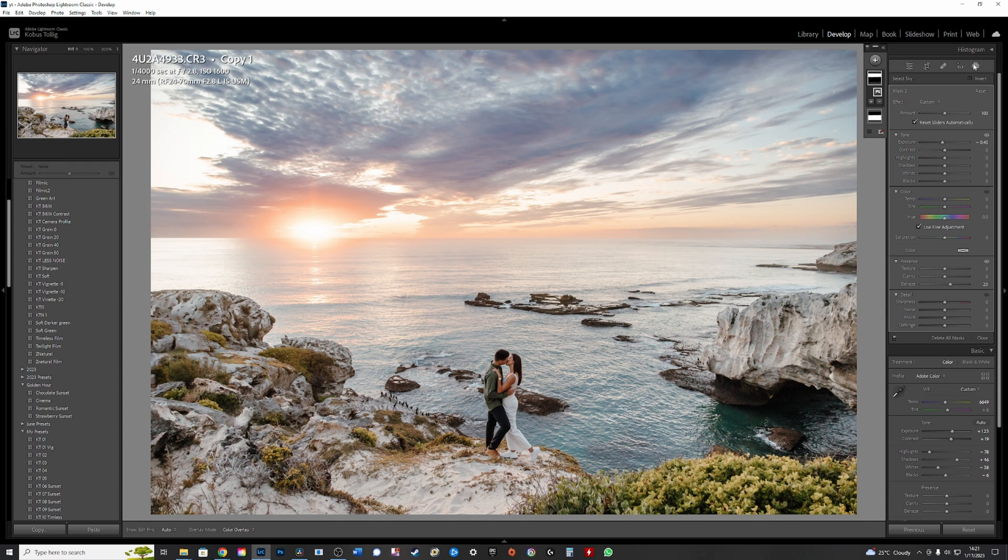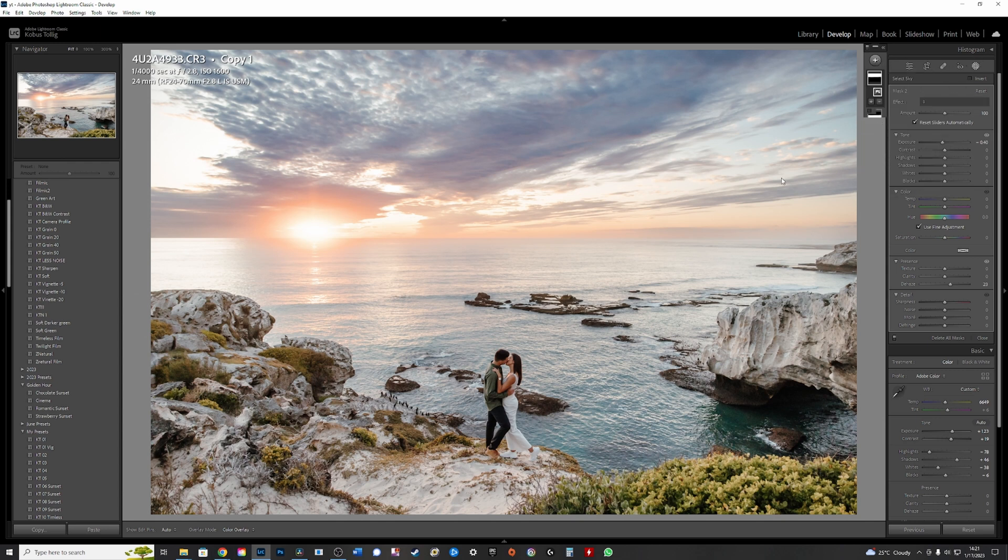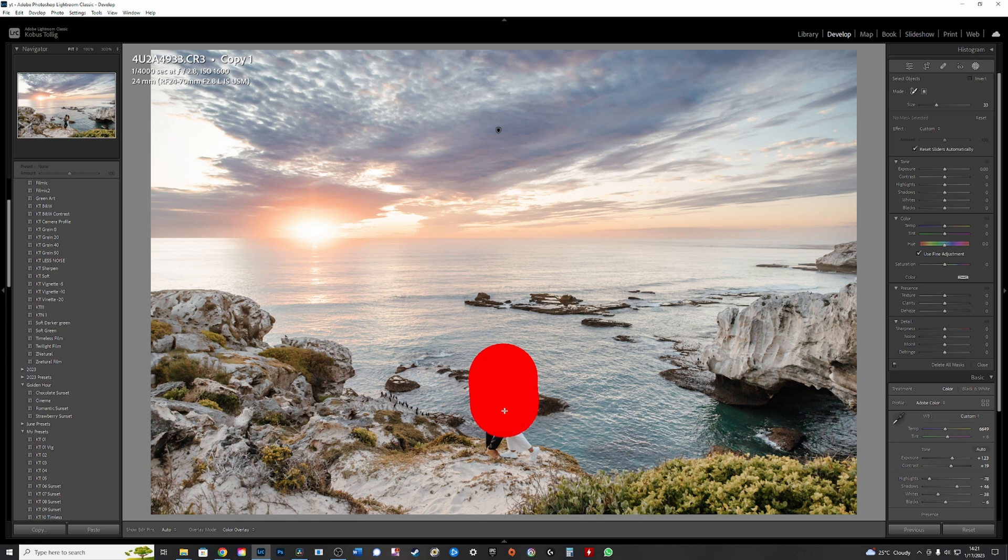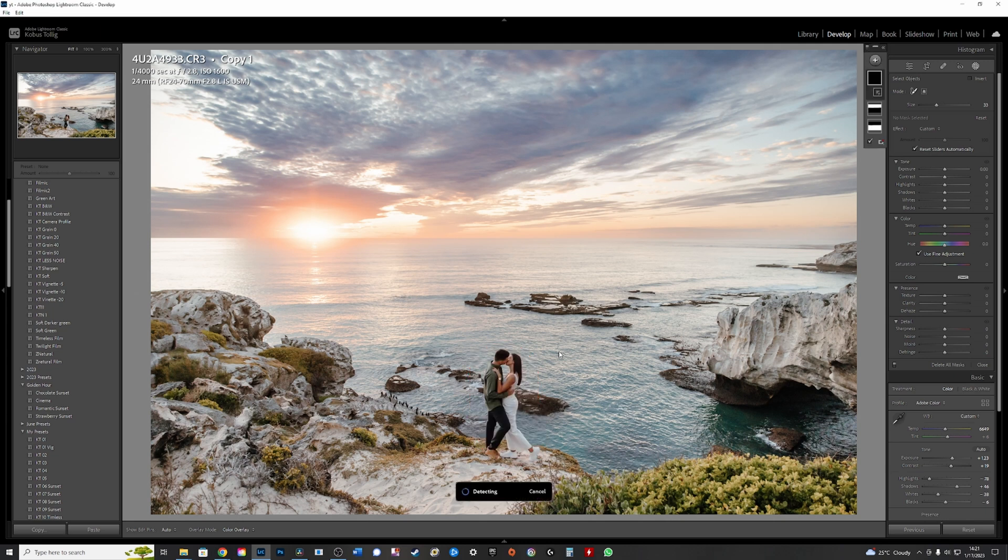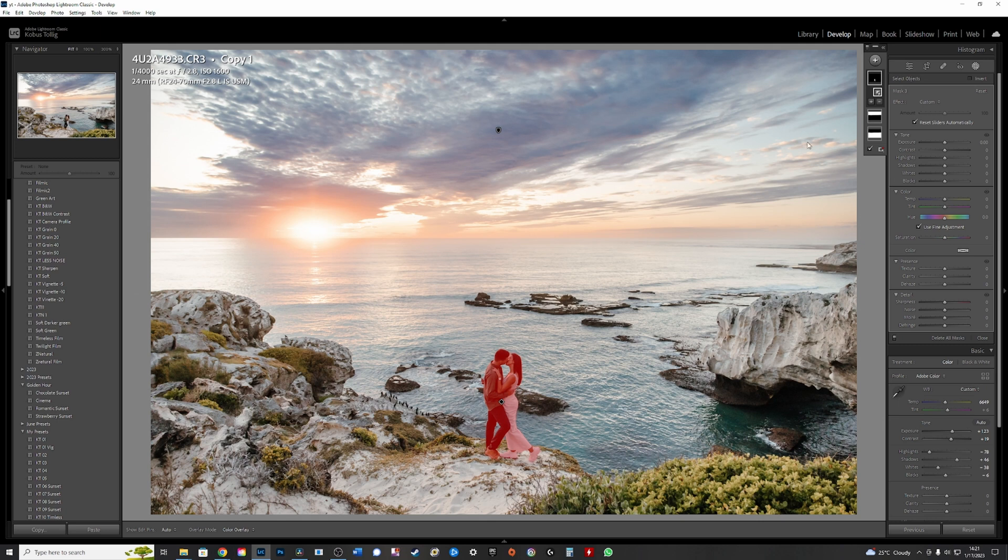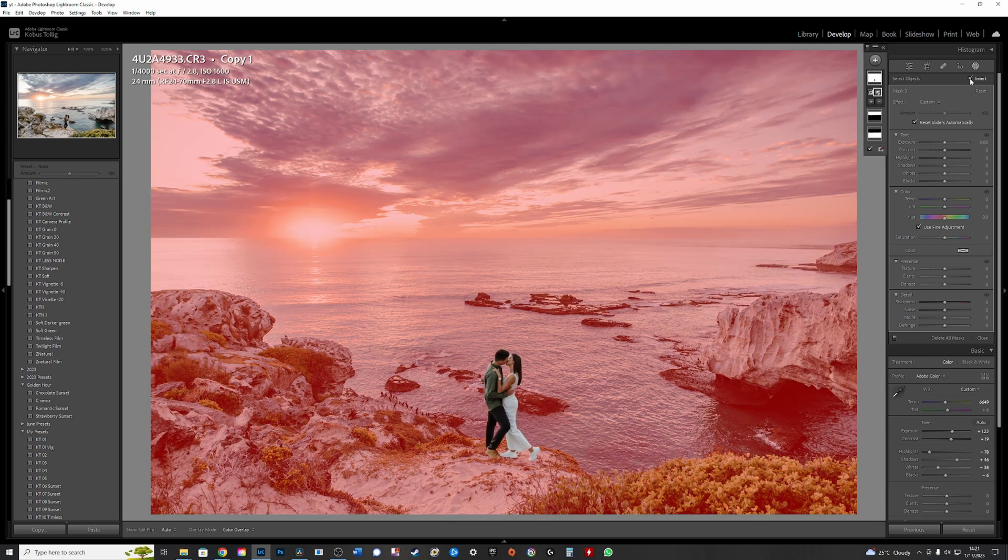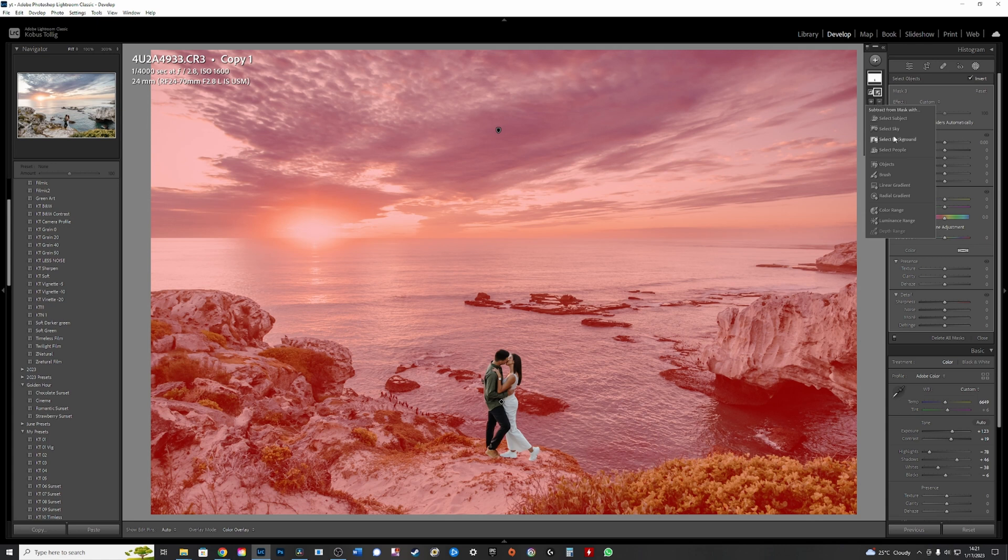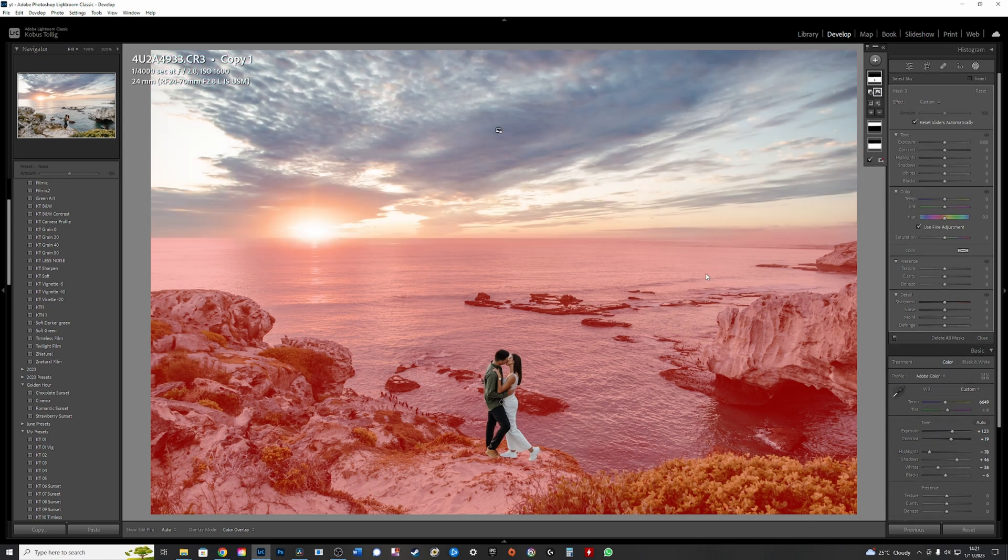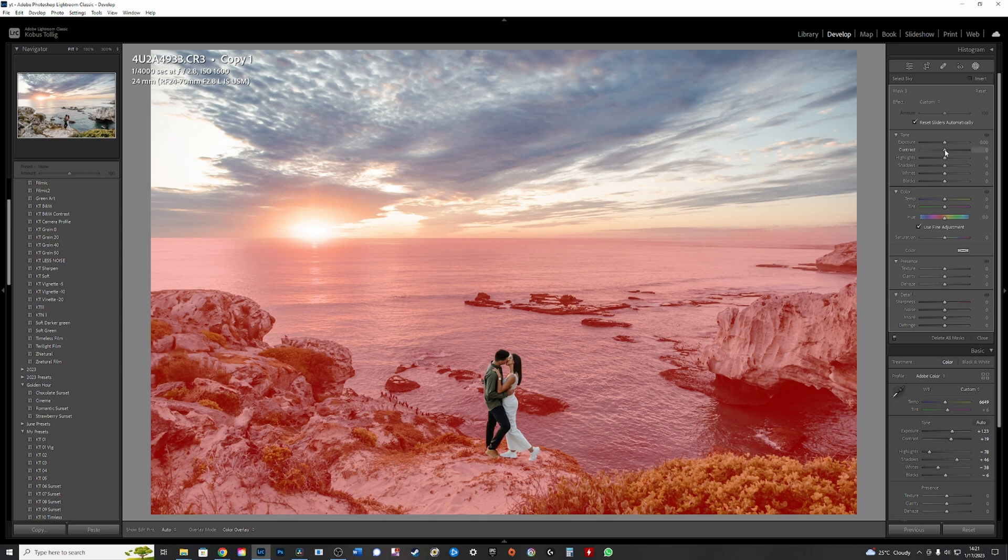And then I'm going to add an object. Now watch this guys, create the object on the couple, but I don't want to work on the couple. I want to work on the background, but I don't want to work on the whole background. I just want to work on the land and the sea. So now I'm going to go inverse. All right. But I'm going to say deselect sky. So now it's no sky, no couple, and we can work on the ocean and everything that matters.